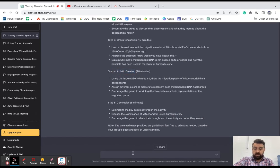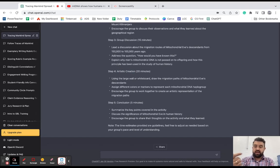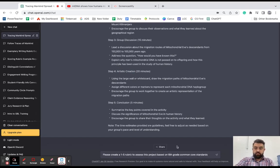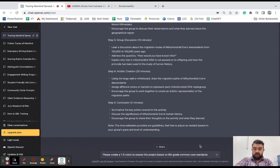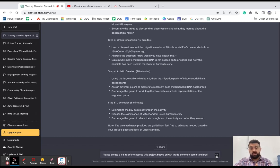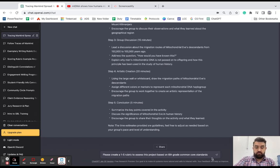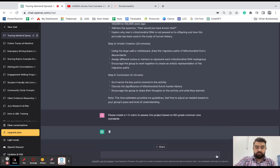The last thing I'm going to have it do is I'm going to have it create a rubric for me so that I can assess this work. All right, so I'm going to tell it, please create a one to five rubric to assess this project based on sixth grade common core standards. If there were specific standards that I wanted to assess, I would make sure to include those. But for the sake of this video, I'm just going to be more general.